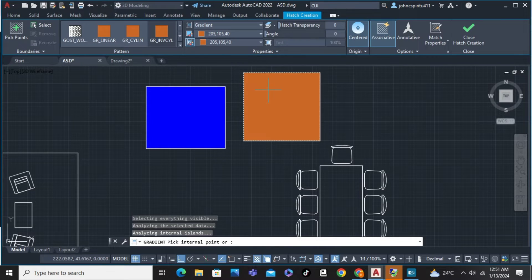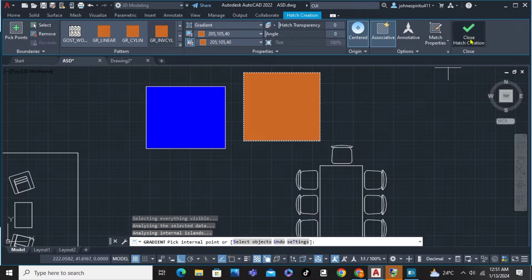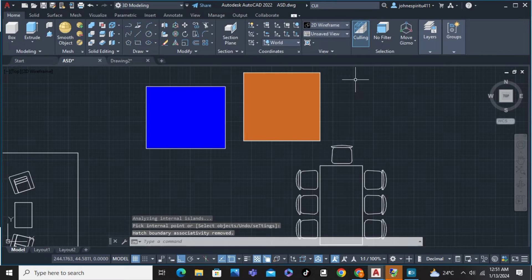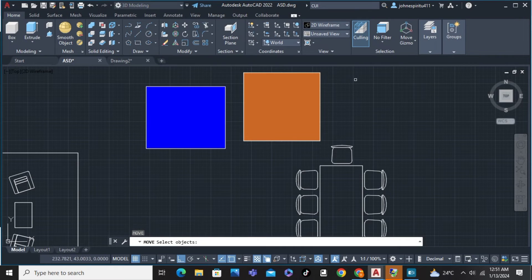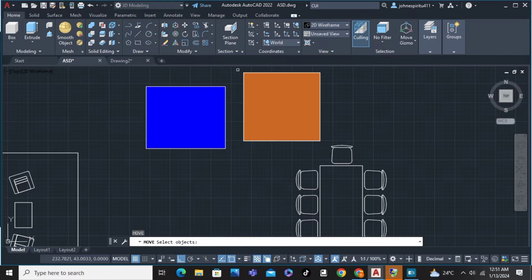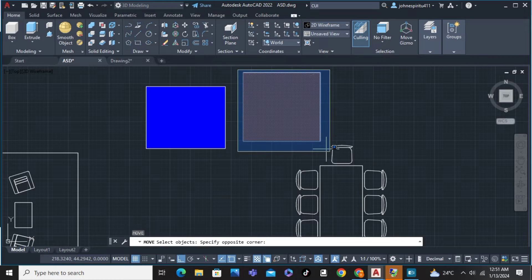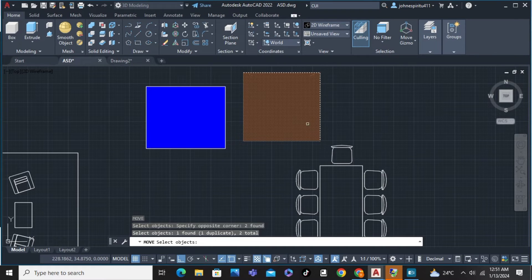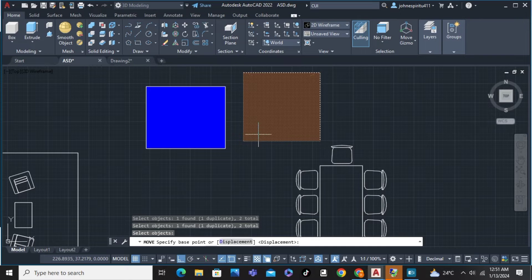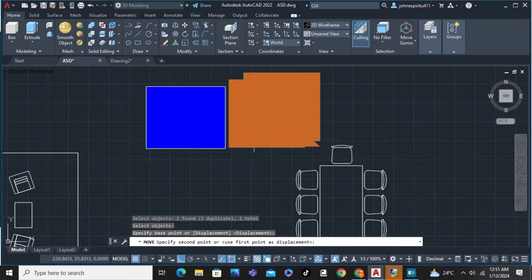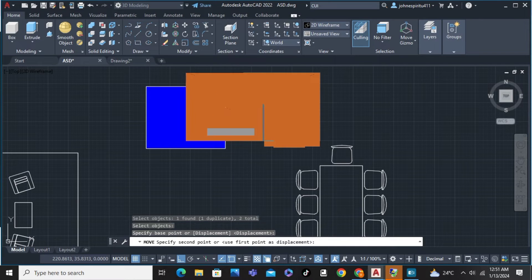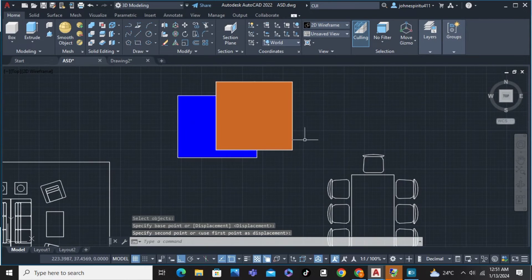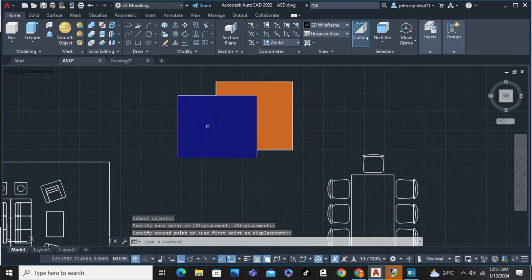Close that. Then we're going to type the Move command and select the other one. Specify the base point, hit Enter, and we're going to move this shape to overlap the first one.